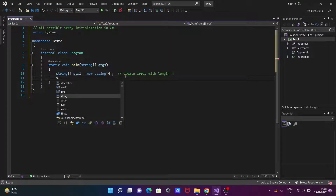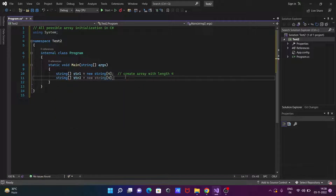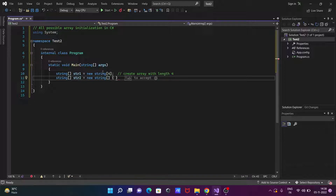We can also do the initialization of the string array another way. So let's use here str2. We don't need to give the size. Let's use the curly bracket and inside you can give the array values. Since this is a string, let's give here: "x", "y", "z".